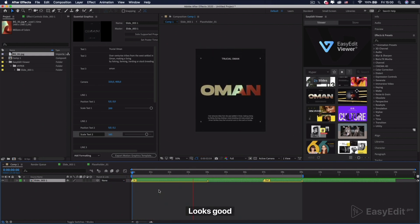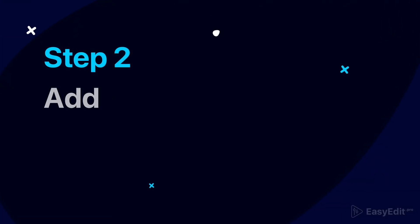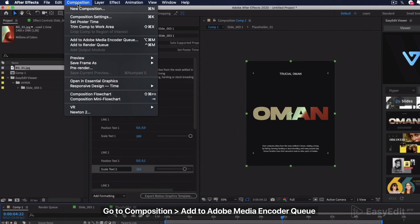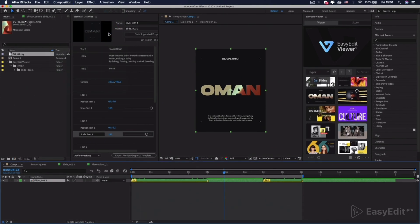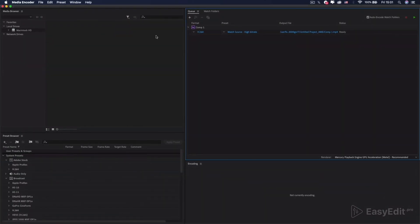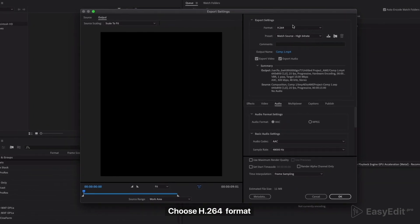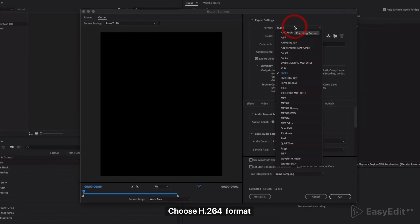Looks good. Go to Composition, then Add to Adobe Media Encoder Queue. Choose H.264 format.